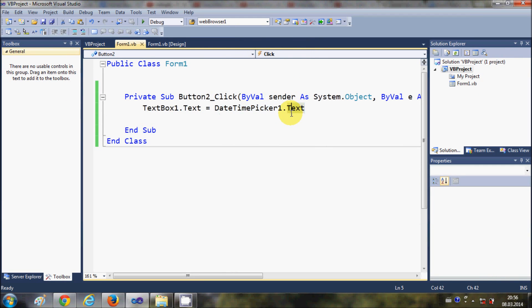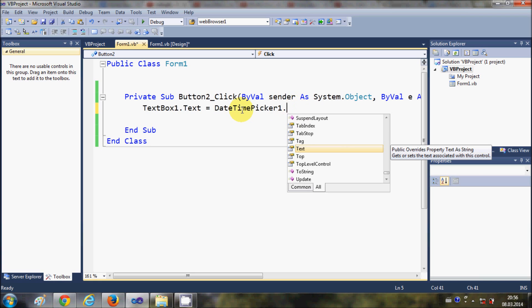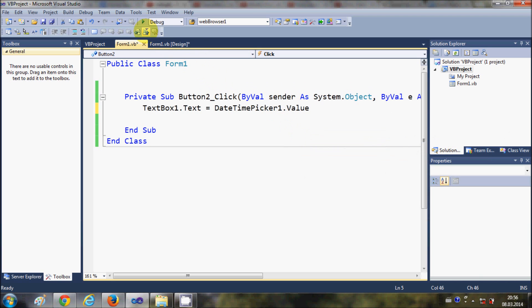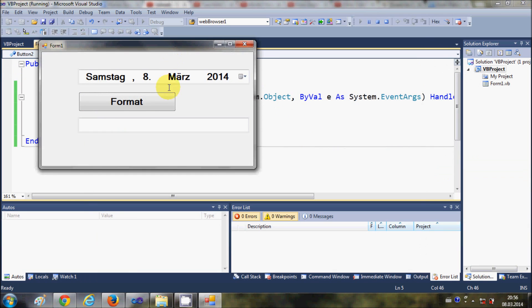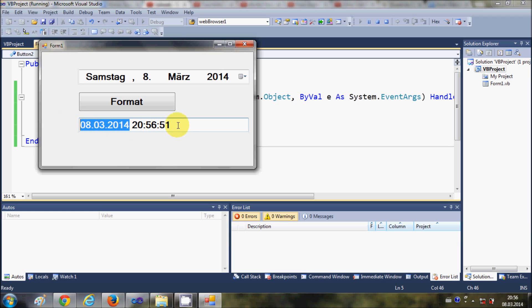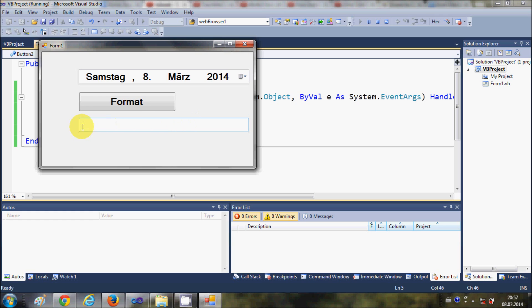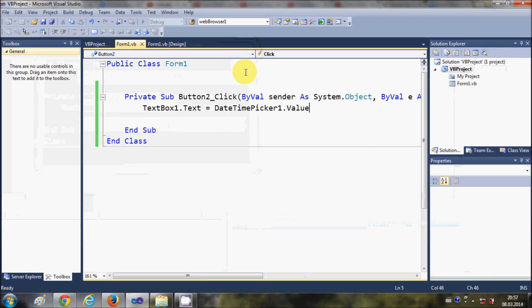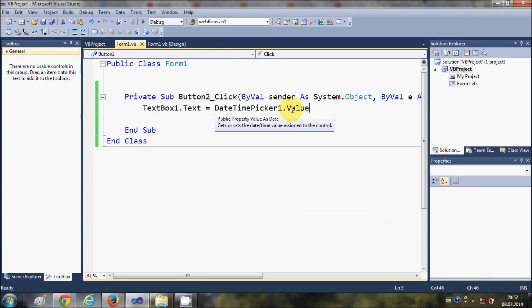Now suppose you want to show the date and time also in your TextBox using the DateTimePicker. Just change the code to DateTimePicker.Value. When you run the program and click Format, it will show you the date and the current time — this is the long format of the date and time.